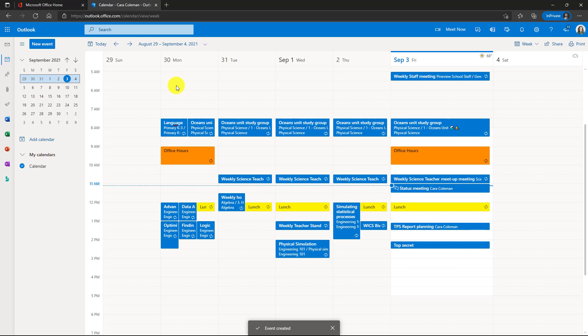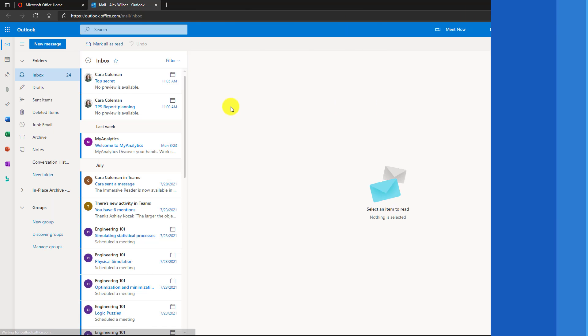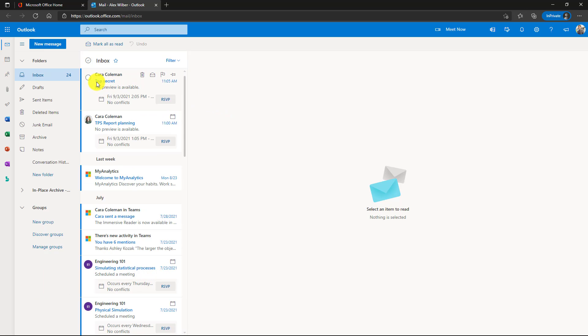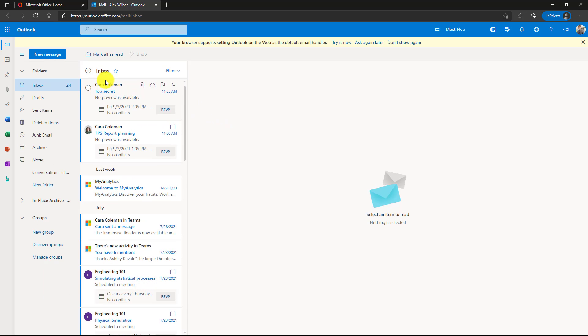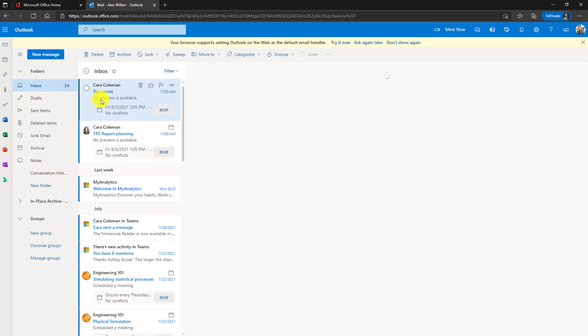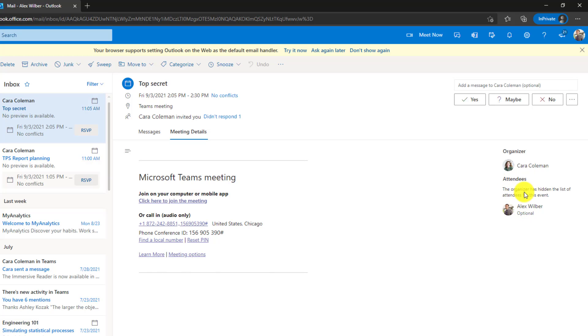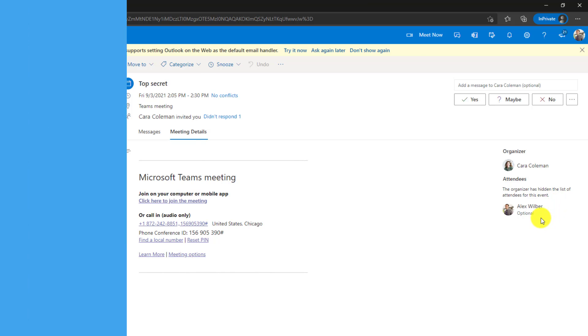Now I'll sign in as one of the attendees so you can see what it looks like when the attendee list has been hidden. I'm signed in as Alex now and here's that meeting from Kara Coleman top secret. OK, I'm going to open this up. Now I'm looking to see who else was invited. So over on the right, here's the organizer was Kara and the attendees. OK, I'm Alex. Oh, the organizer has hidden the list of attendees for this event. Gosh, now I don't know who else is coming.